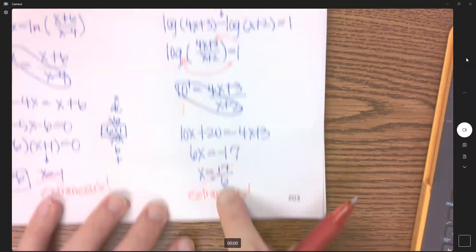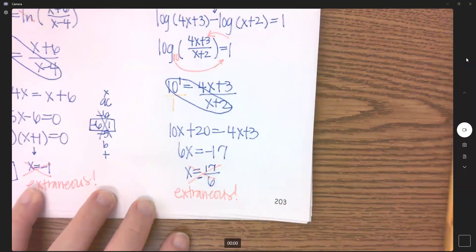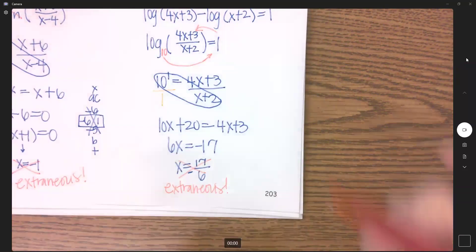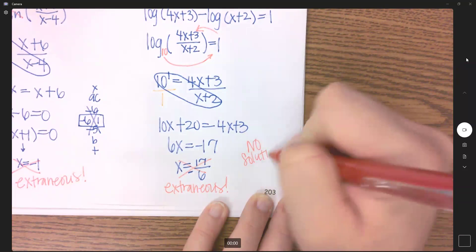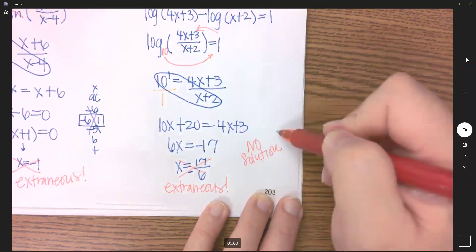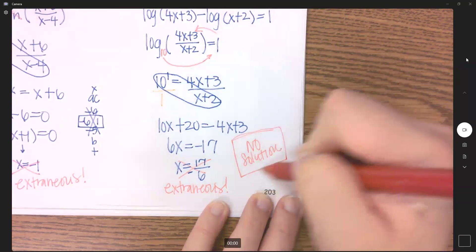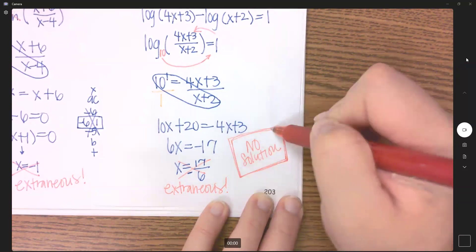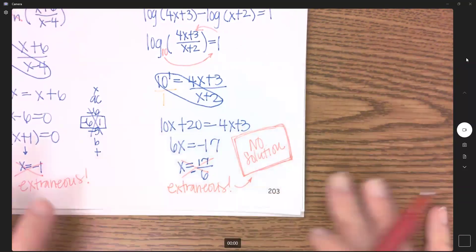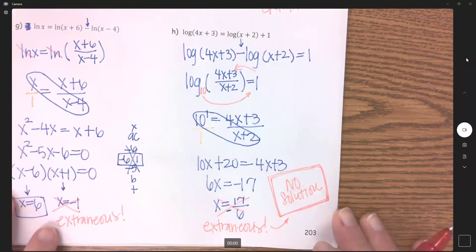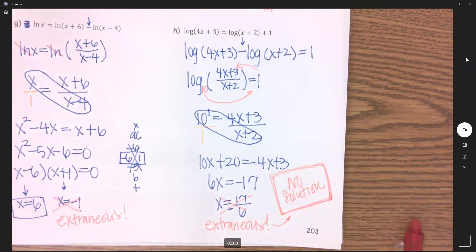Because this was our only possible answer and it's extraneous, that means this equation has no solution. Always check your answers, because you can end up with no solution. This is a no solution case.